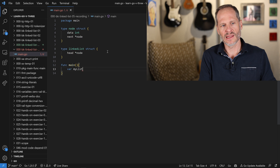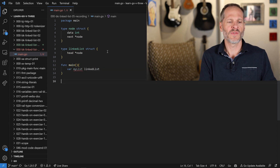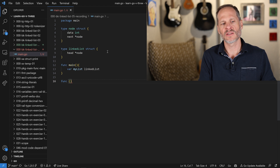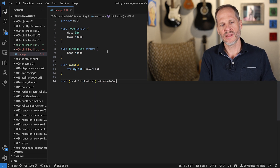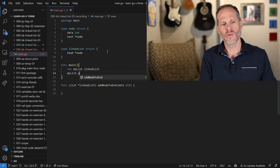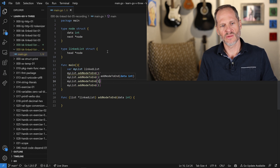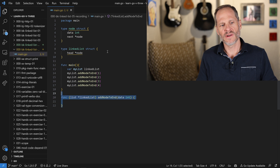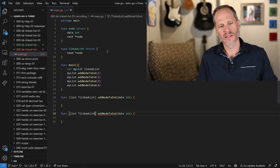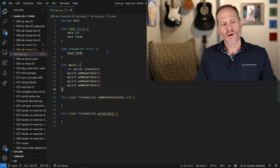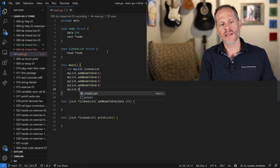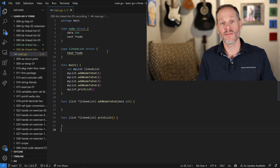Then we'll create a linked list — I'll just call it my list. We'll have two functions: the first will be to add a node to our linked list — I'll create a receiver to make it a method, call it add-node-to-end, and it'll take in some data. The second function will be to print our list — it won't take any arguments. We'll add a couple of nodes with different pieces of data, then print the list out.